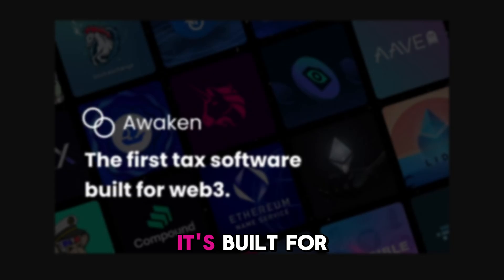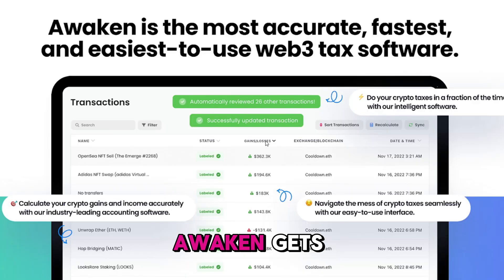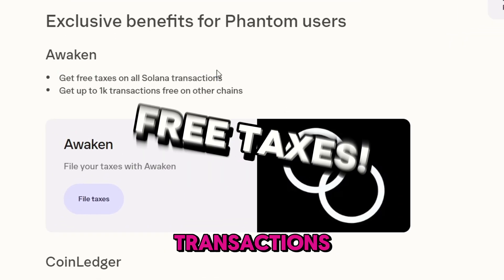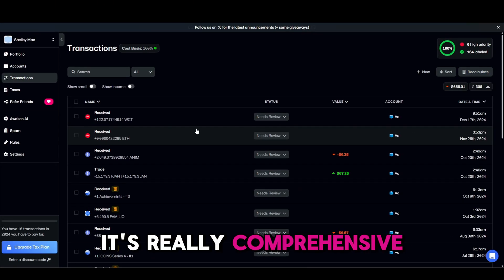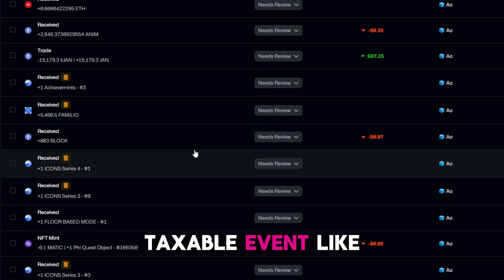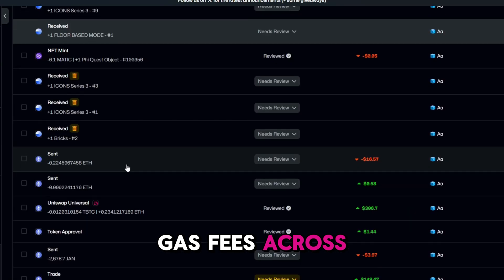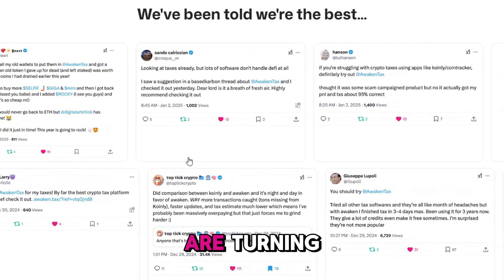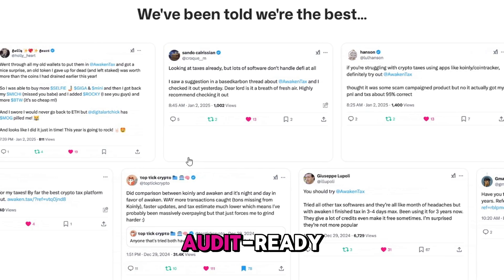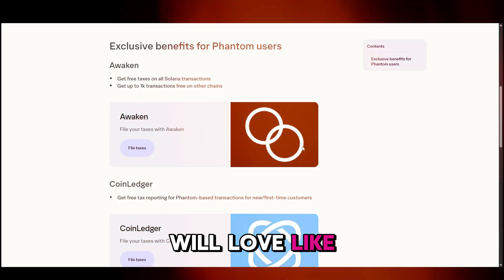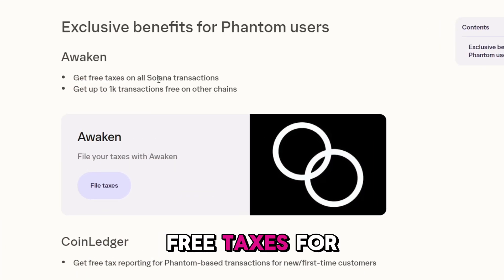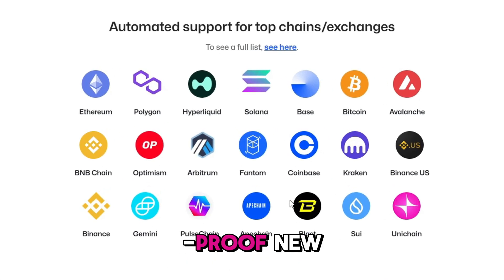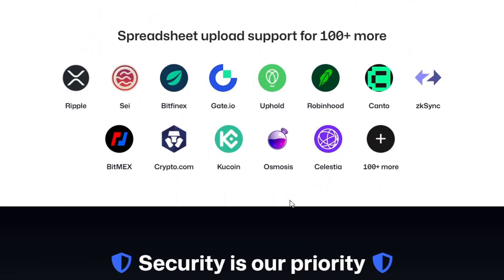Why do your Web3 taxes with Awaken? It's built for Web3. Unlike older tools, Awaken gets the modern Web3 space. They have exclusive benefits for Phantom users — free taxes on Solana transactions, liquidity pools, you name it. It's really comprehensive. It tracks every taxable event like airdrops, trades, and gas fees across all your wallets and chains. It takes away the stress, turning nightmare tax seasons into a breeze with audit-ready reports your CPA will love. And it's future-proof — new protocols or regulations, Awaken updates so you're always covered.